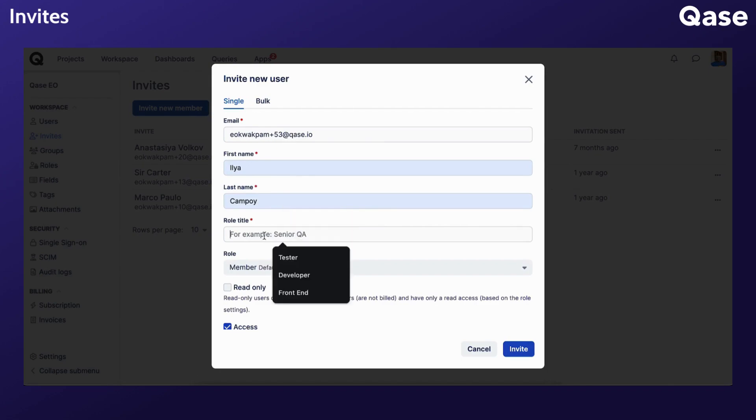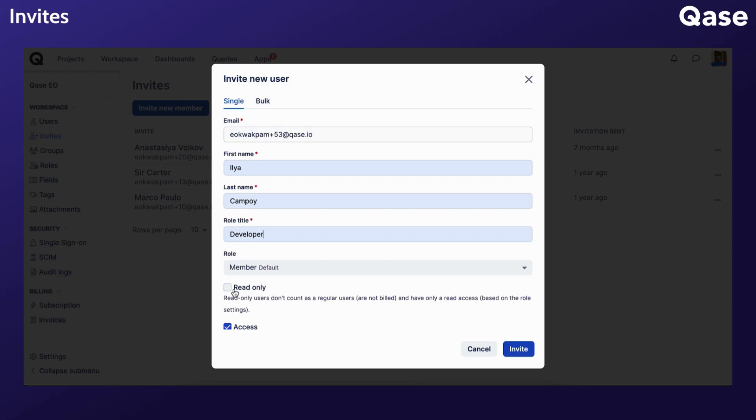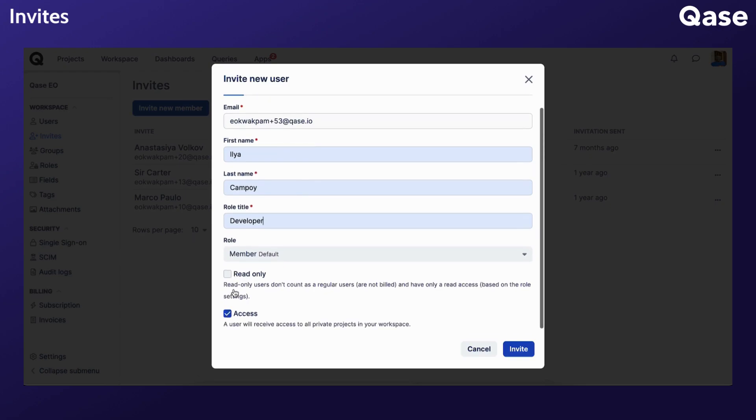The read-only option at the bottom is used to define whether a new team member will be a read-only user with no editing or creating rights, only viewing rights. This type of user is available for all types of clients in Qase, and you can have an unlimited number of them.